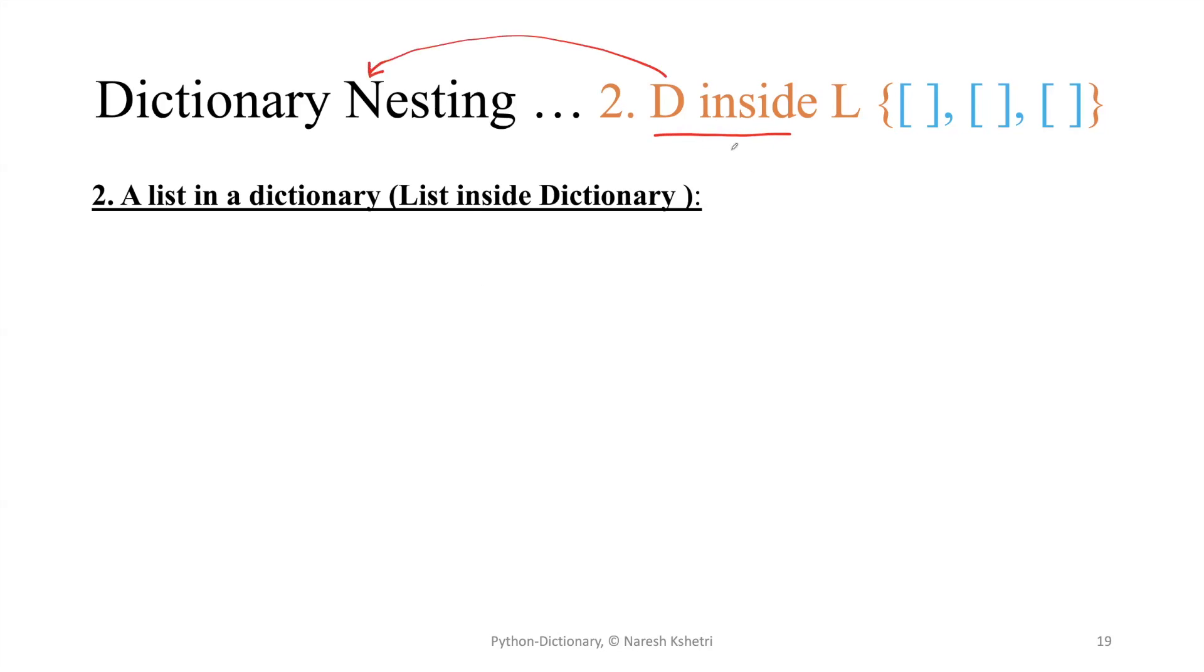In this we are using a list inside the dictionary. I have made the previous video - that was the first one, dictionary in a list. This is the second one, list in a dictionary.